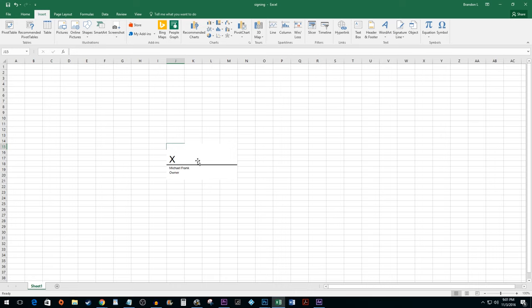Alright, now we have an area where someone can sign. Before signing you have to save your document.